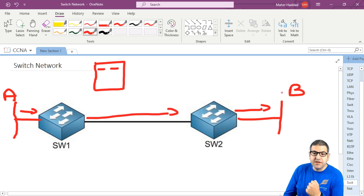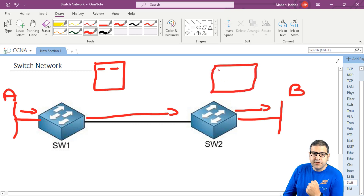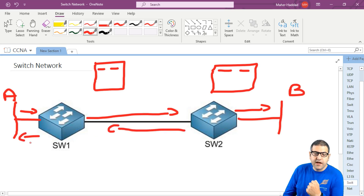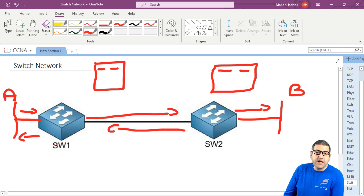Same if you want to send from B to A. This switch opens his MAC address table. He has the port and the MAC address and he sends it to A. So in this case we shouldn't really care too much about the routing.